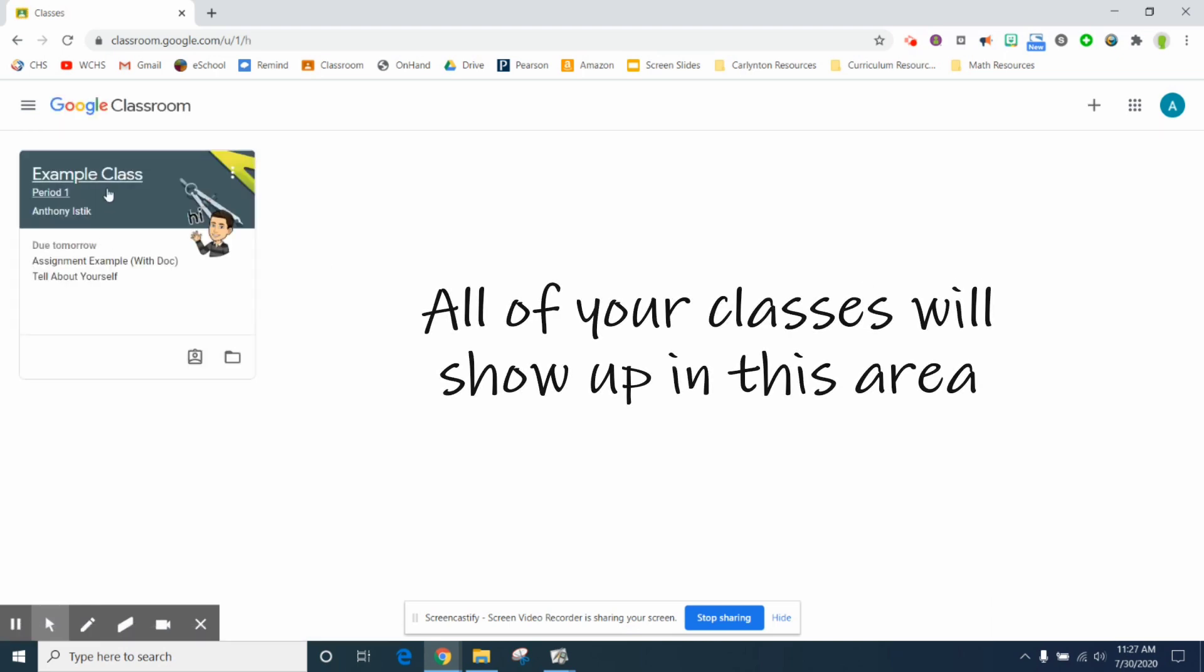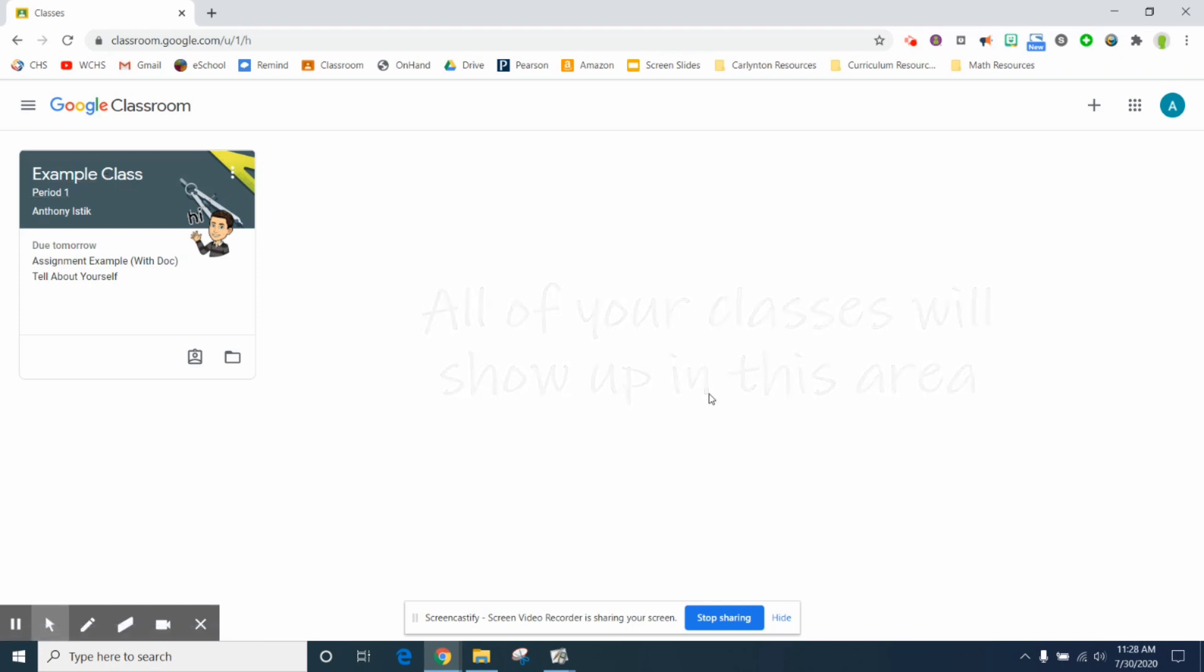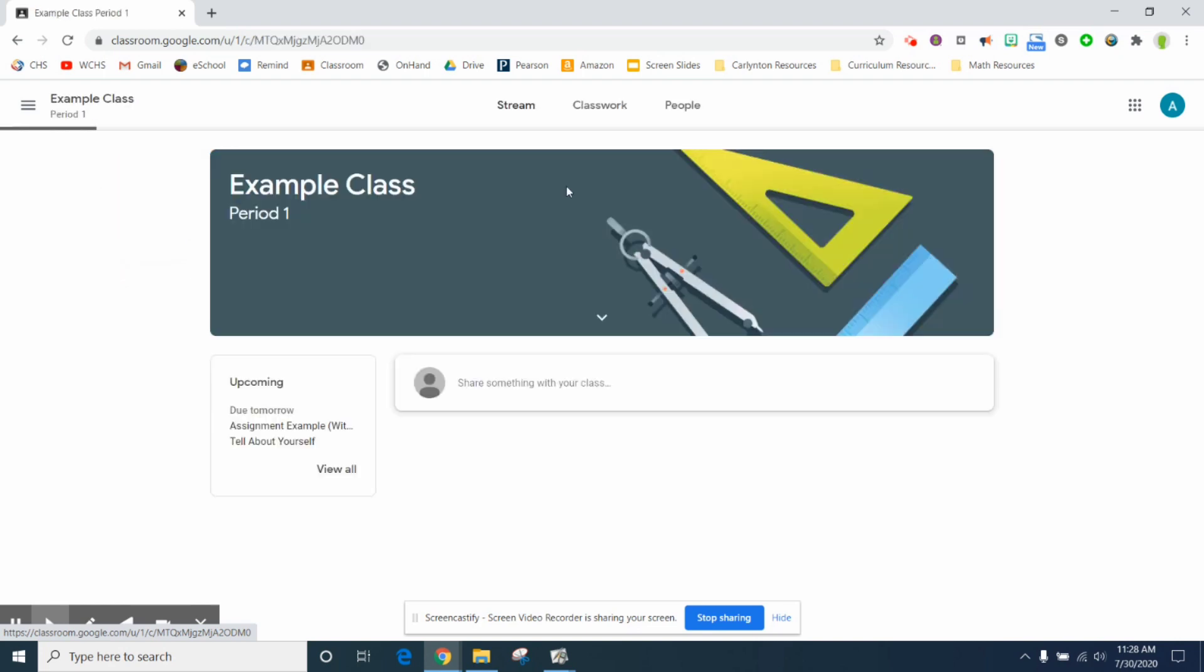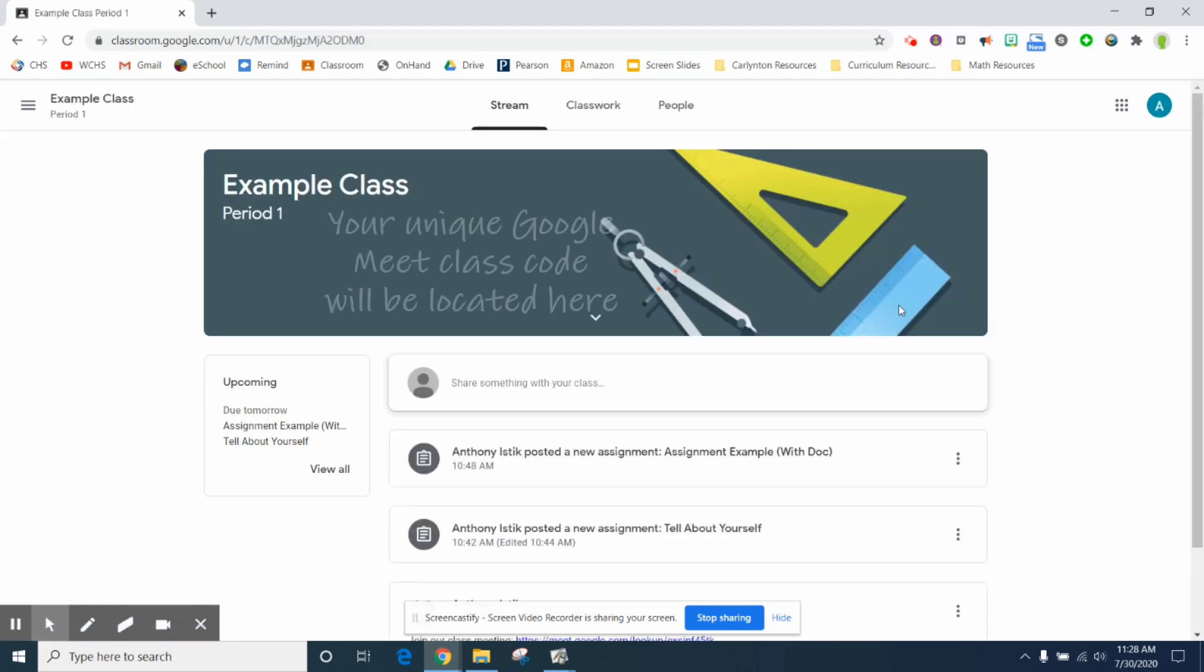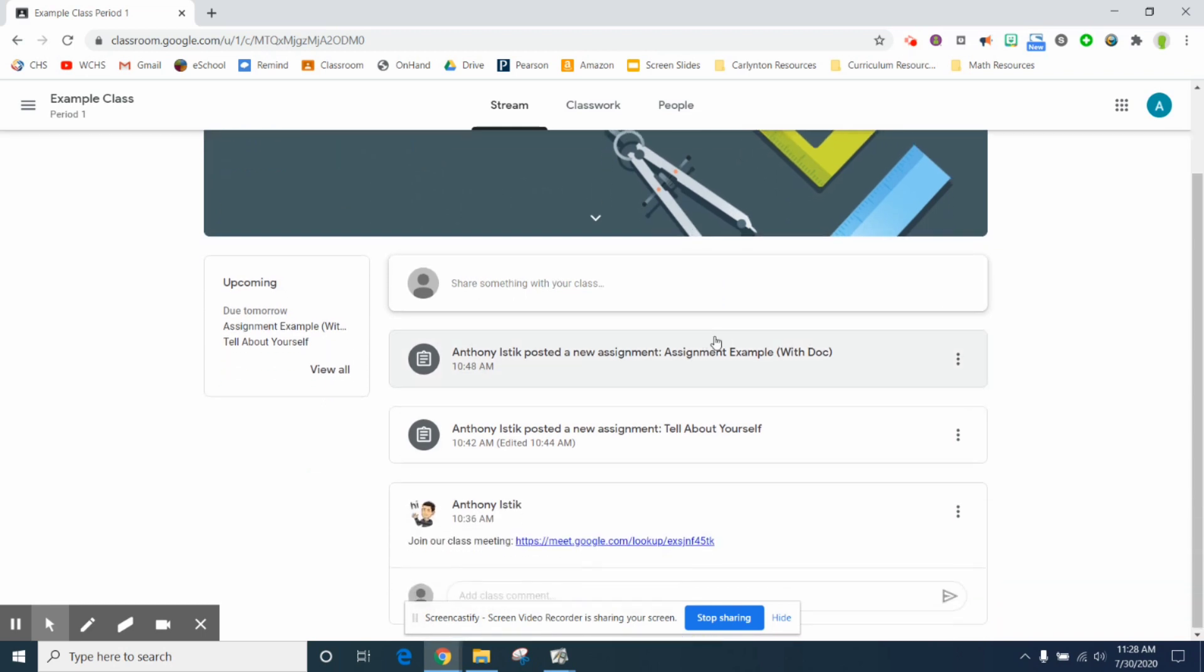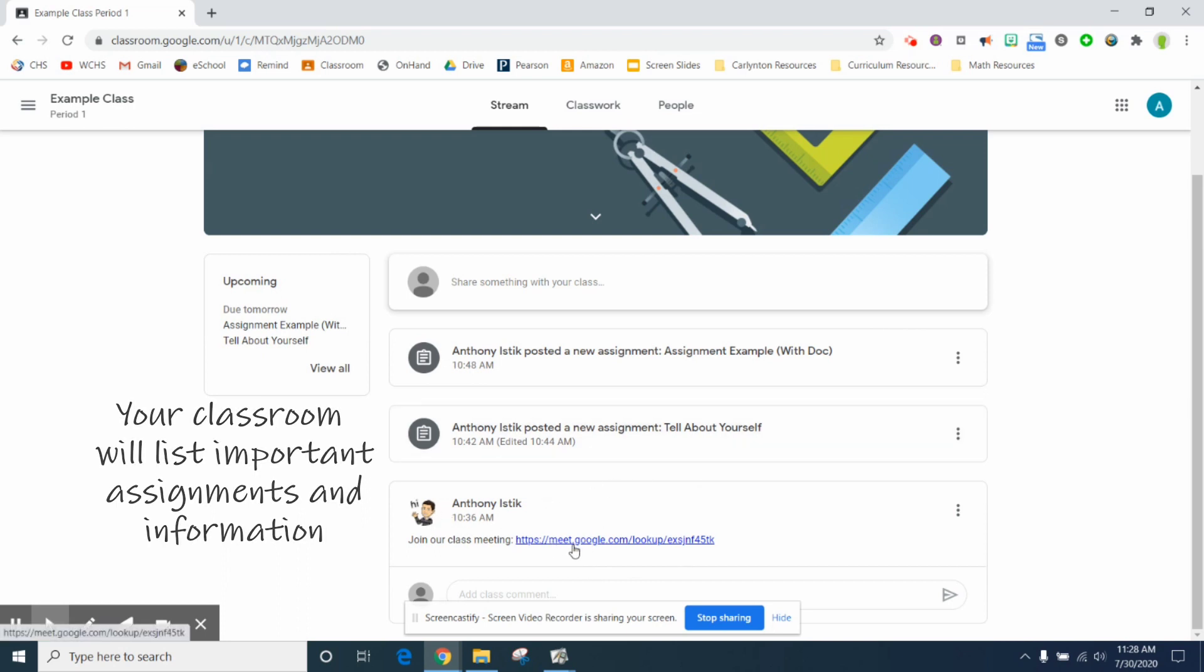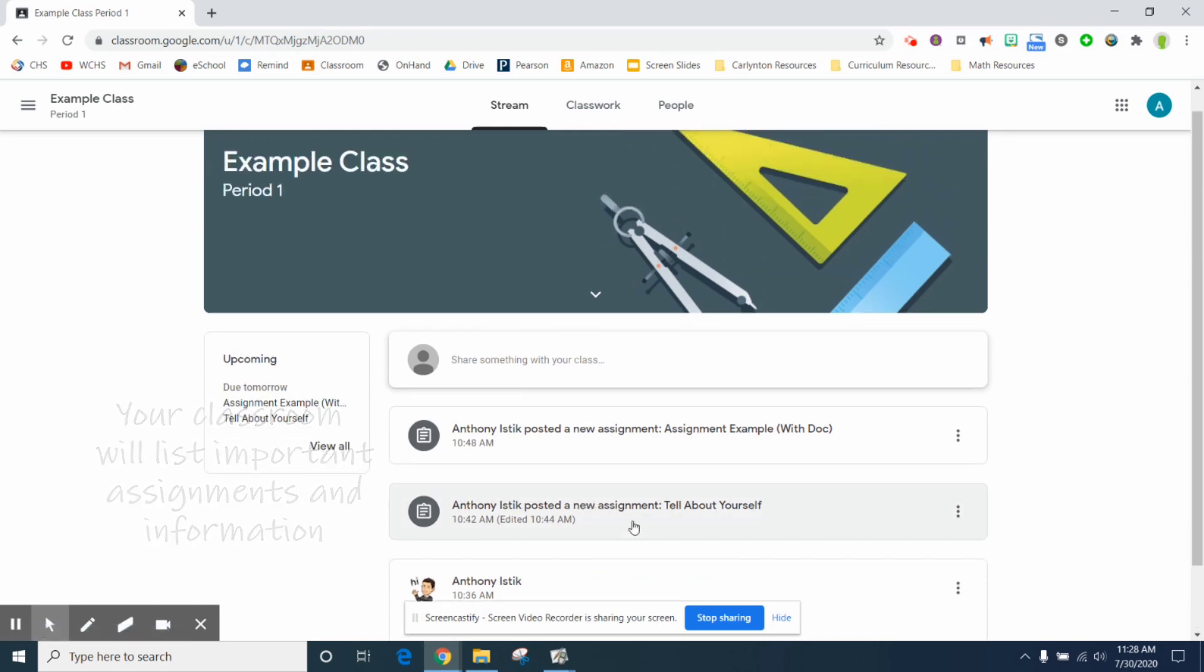Mine only has one thing, I just created an example class. You might see a bunch of them here that your teachers have invited you to. Here is one of the classes that I created called example class period one. When you click on it, you see a bunch of different things. You might see a Google meet code up here which we'll talk about another time. You'll see a bunch of information down here. I've included the teacher Google meet, this is the link to link into Google meet. And then I've also posted two different kinds of assignments.